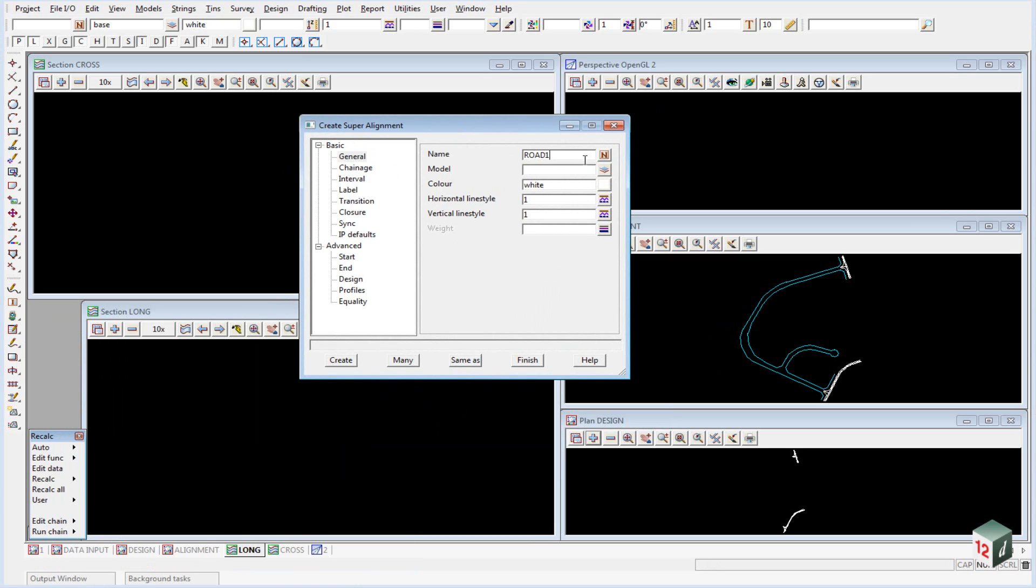When we press Enter, you will note that the model will automatically be filled in and the color will automatically be filled in.